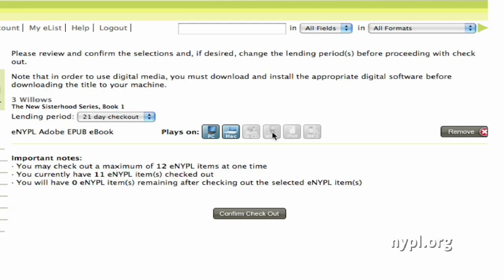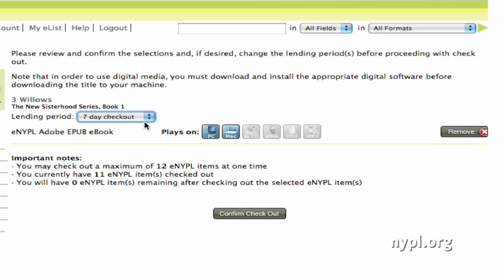If I weren't already logged in at this stage, the system would prompt me to enter my library card and PIN number, but I'm already logged in. I can select the lending period here for one, two, or three weeks. You might want to select a shorter lending period because you can only have 12 eNYPL items out on your account at one time. There are ways to return items early, but if you know you're going to go right through it and want to check out another item, you might just select a shorter lending period. Once you select your lending period, you're going to click on Confirm Checkout down at the bottom.